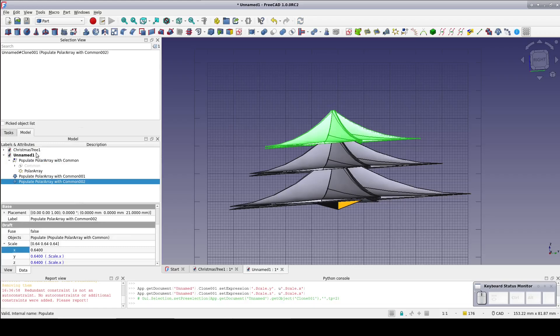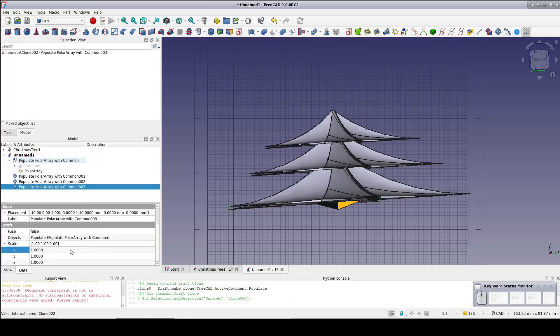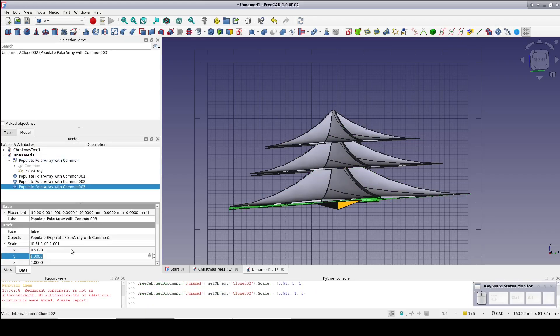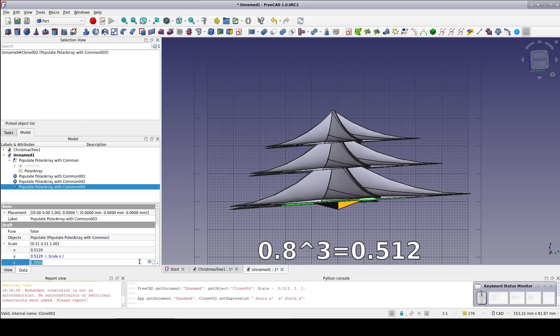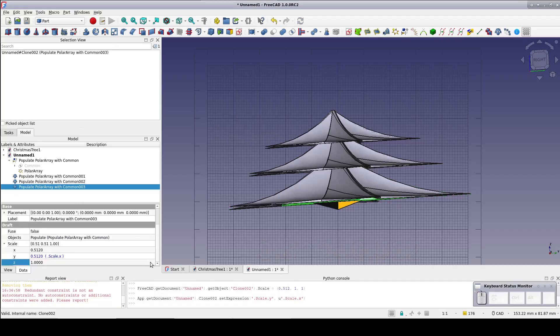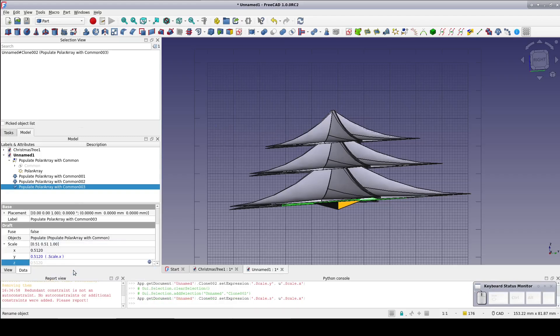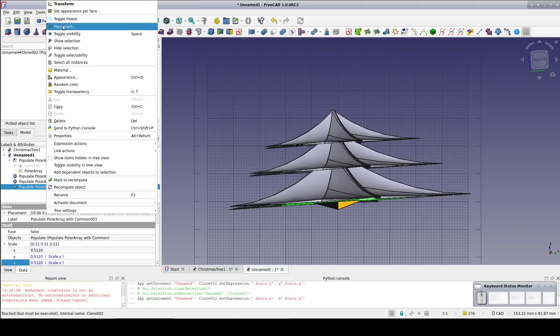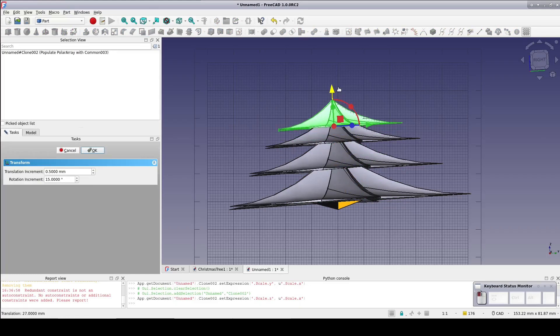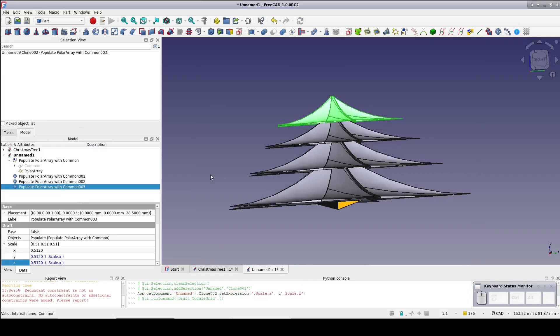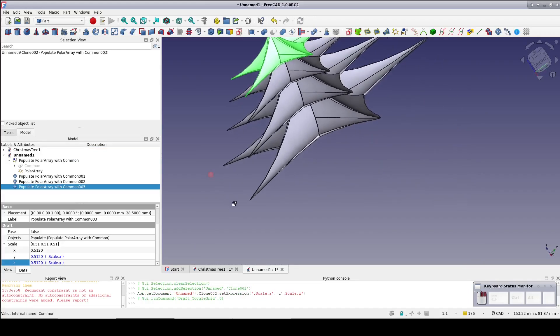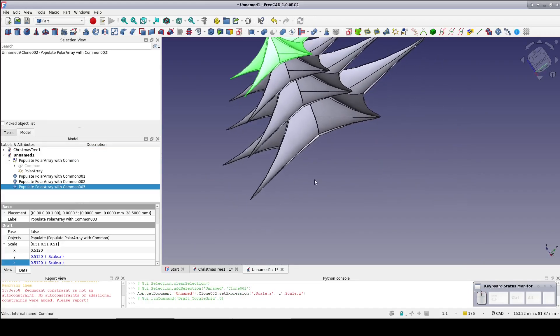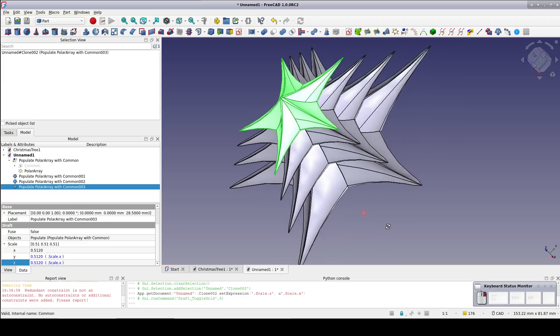Now one more layer for the top. Same procedure and the scale is 0.8 to the third power or 0.512. Position it just like the others. That's got it stacked up and it's an interesting looking design but trees don't work like that. The branches spiral upward along the trunk. So we need to apply a rotation to each of these layers.